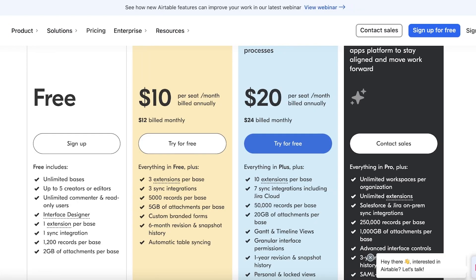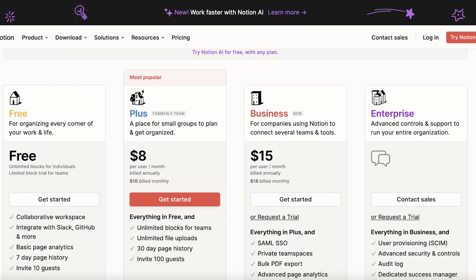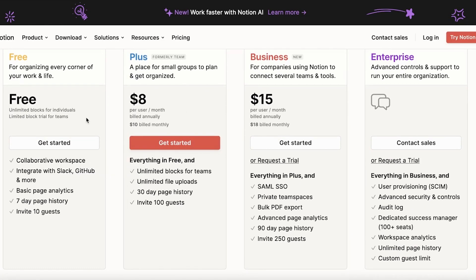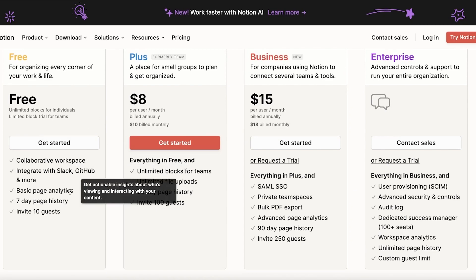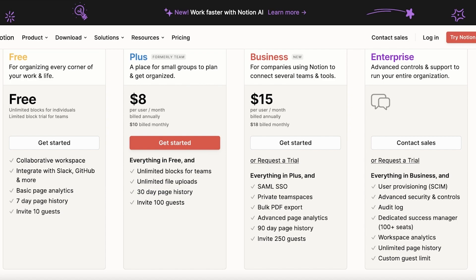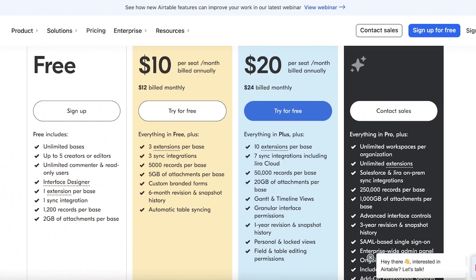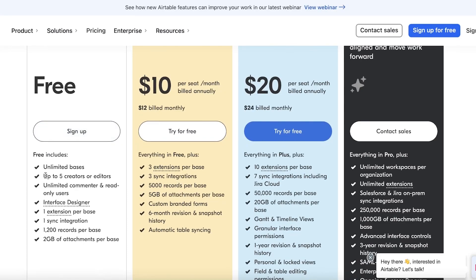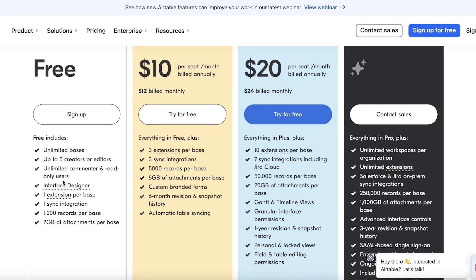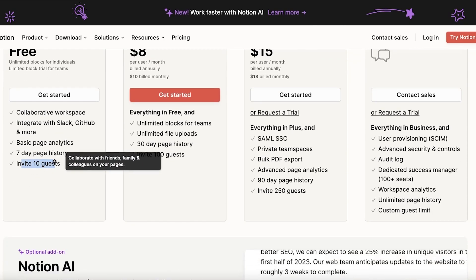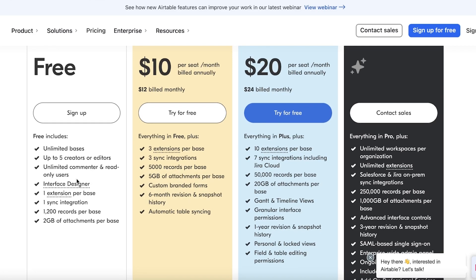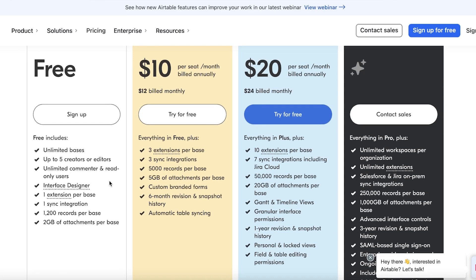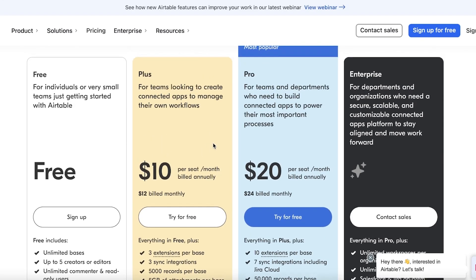Now, moving on towards the pricing. Airtable has a free version, so does Notion. In Notion, they have collaborative workspaces, seven-day page histories, basic page analytics, and you can invite over 10 guests. With Airtable, you get unlimited bases, you can add five creators or editors. You can create unlimited commenter and read-only users. So this is a limitation that is present on the free version of Notion, where you can only invite 10 guests, while on Airtable you can add as many read-only users. You have one extension per base, as well as one sync integration. You have 1,200 records per base you can create, with 2 gigabytes of attachments per base.